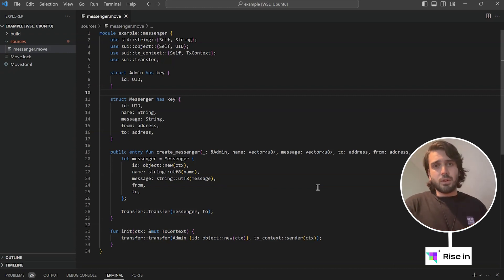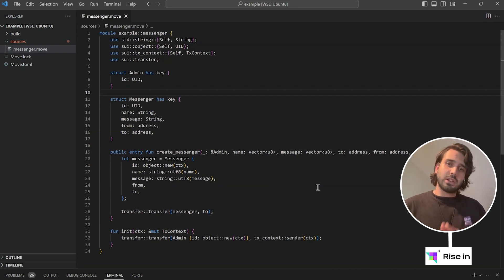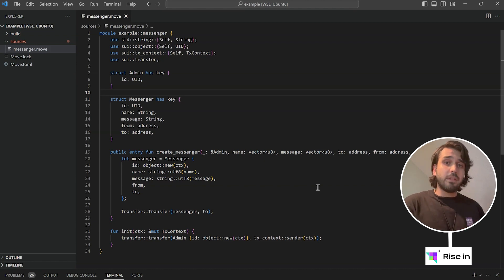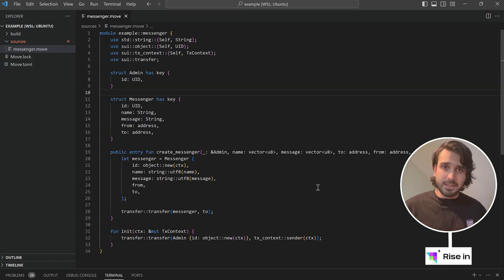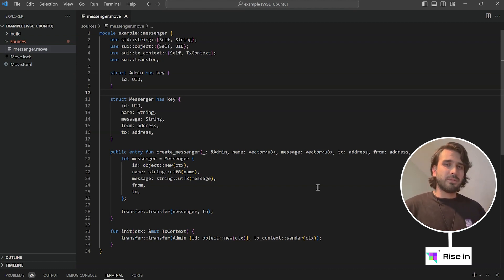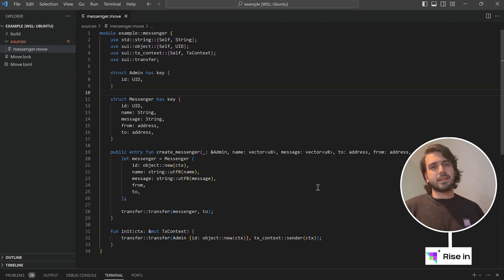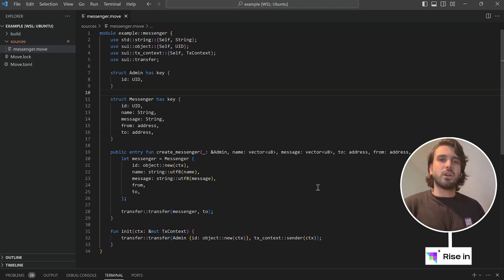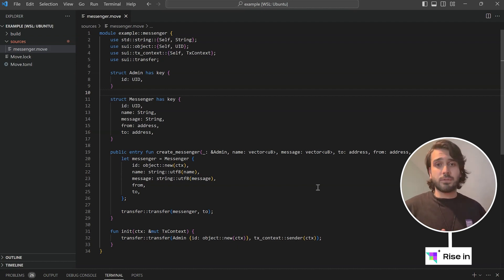Since we are working with actual tokens which can be converted to actual money, we want to make sure that we are not making any mistakes while working with a subject that much delicate. And also, we want to make sure that we are minimizing the gas fee. So in general, testing is very important, but for Web3 it's even more important.